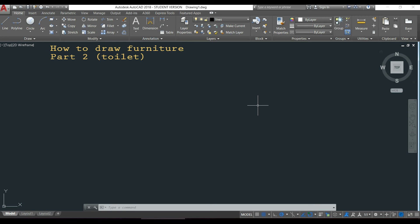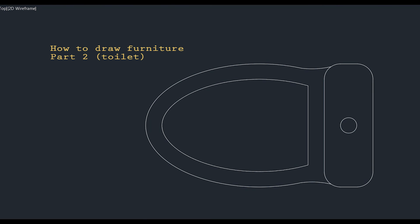Hi guys, in this video I will continue drawing this furniture for bathroom and now I will show you all the steps to draw this toilet here.